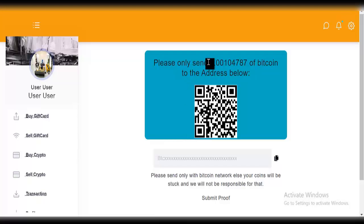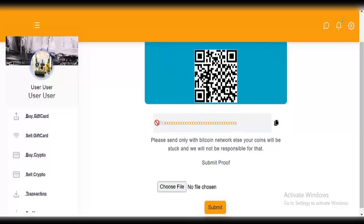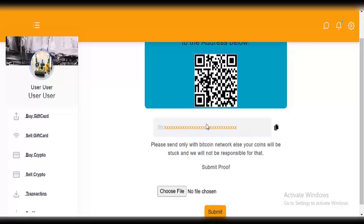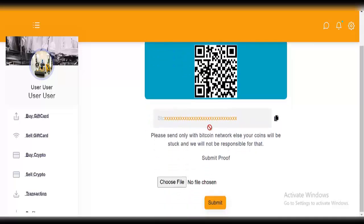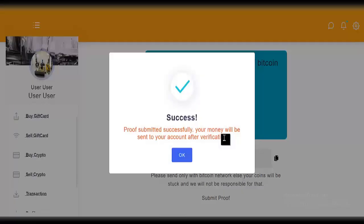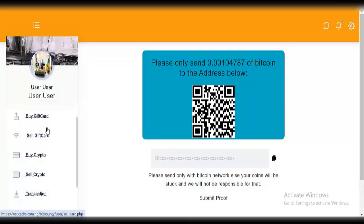It says: 'please only send to the address below' — copy this address. These addresses are set from the admin side. Once you make the transfer, just click on 'choose file' for your proof of payment. 'Proof submitted — your money will be sent to your account after verification.' After verification, your money will be sent to the account number set in your profile. That's how buying and selling crypto works.